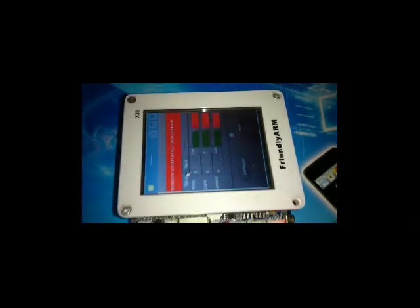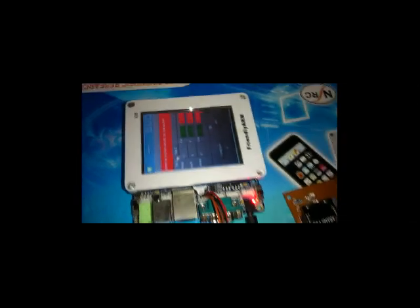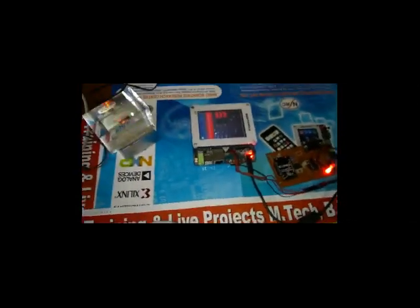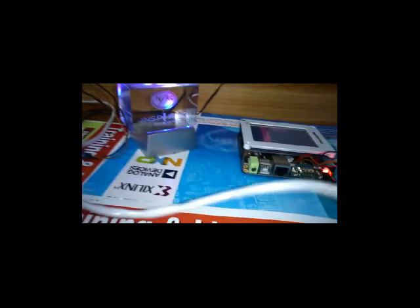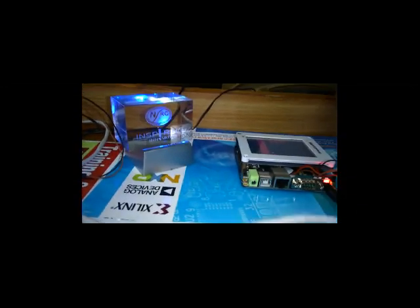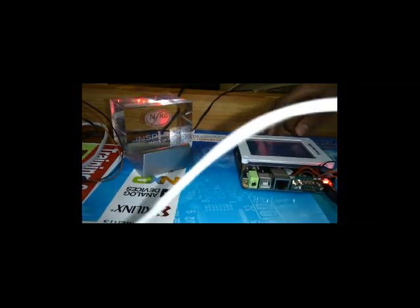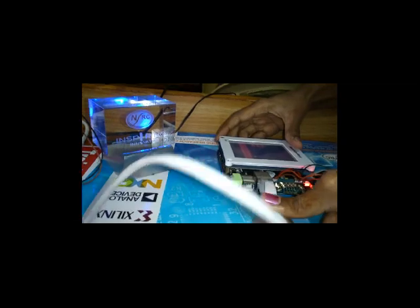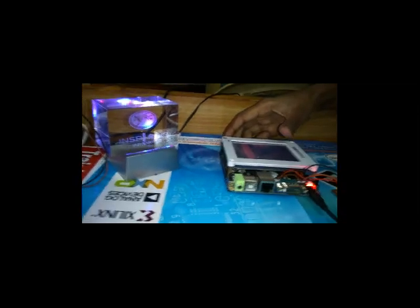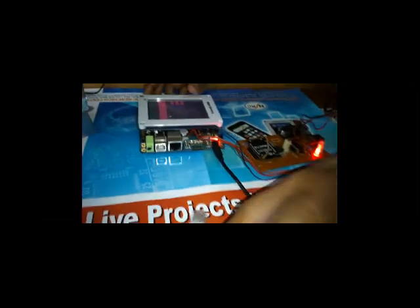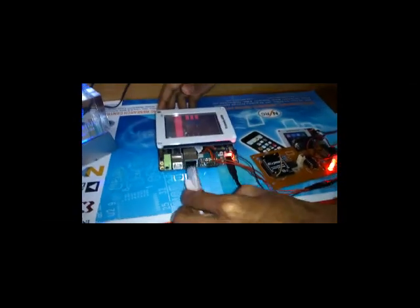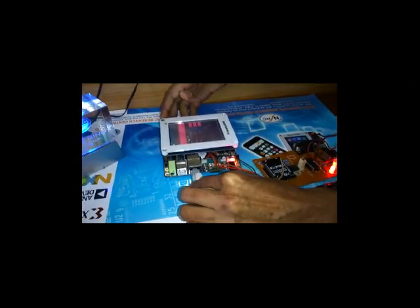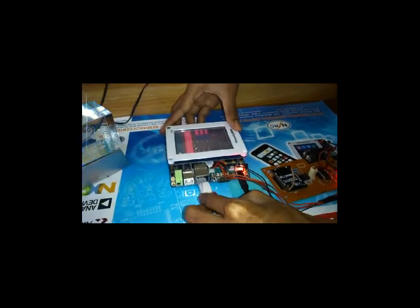Based on this, we are sending the information to a remote PC through the Wi-Fi module. The Wi-Fi is connected through Ethernet using an Ethernet cable with a connector called RJ45 Ethernet connector.